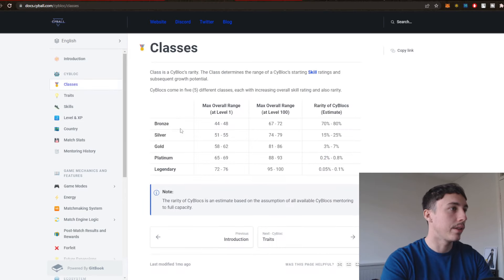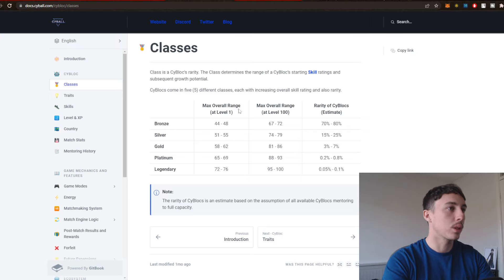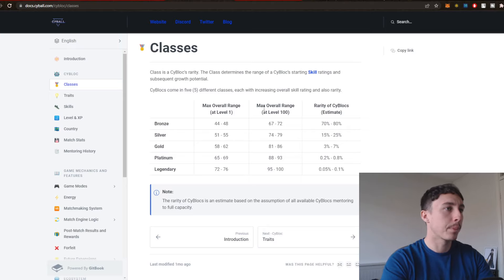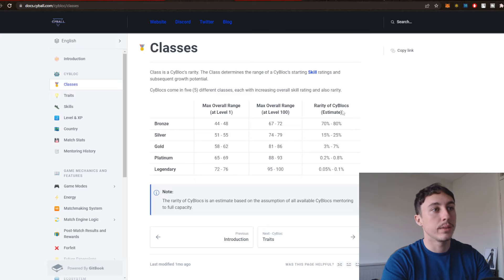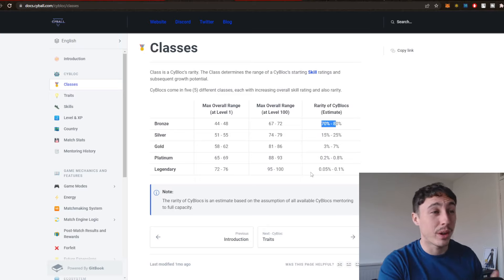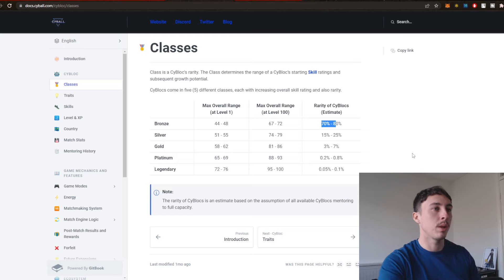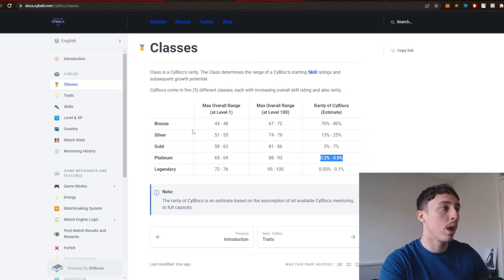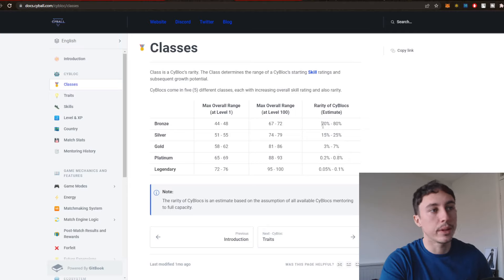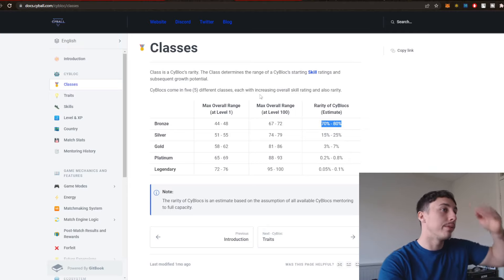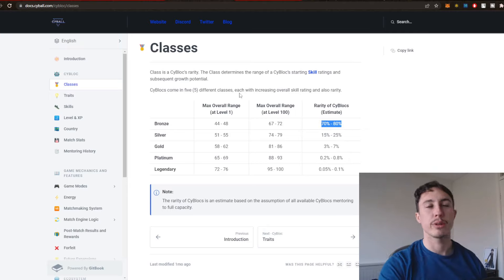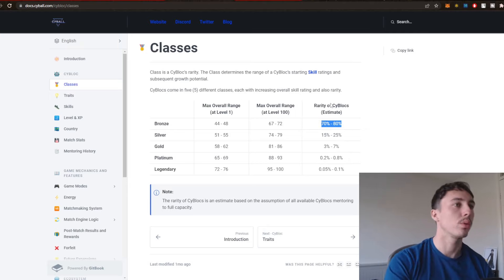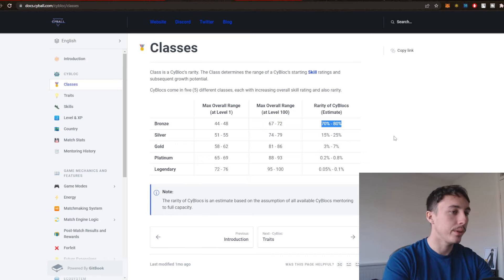You can see here are the different classes. So for Bronze, we have Max Overall Range at Level 1, Max Overall Range at Level 100, and the Rarity of the Cy Blocks right here. So you can see Legendary is 0.05 to 0.1% on the Random Number Generation. Platinum also really rare as well. The Bronze is very common, as you can see. So five different classes, each of increasing overall skill rating and also rarity. So that's quite important.